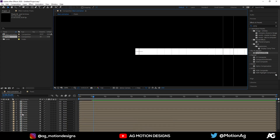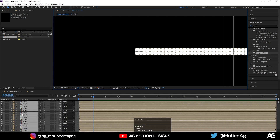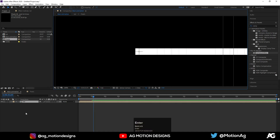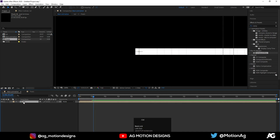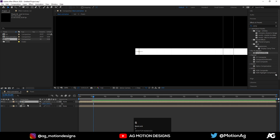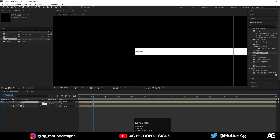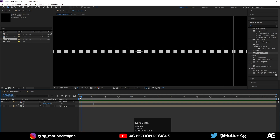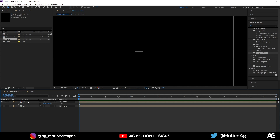Now select all of them by pressing Ctrl+A, then press Ctrl+Shift+C to pre-compose and call it accordingly. This is our animation. Now go inside this comp, duplicate it, press S for scale, and make it minus 100 to mirror it.